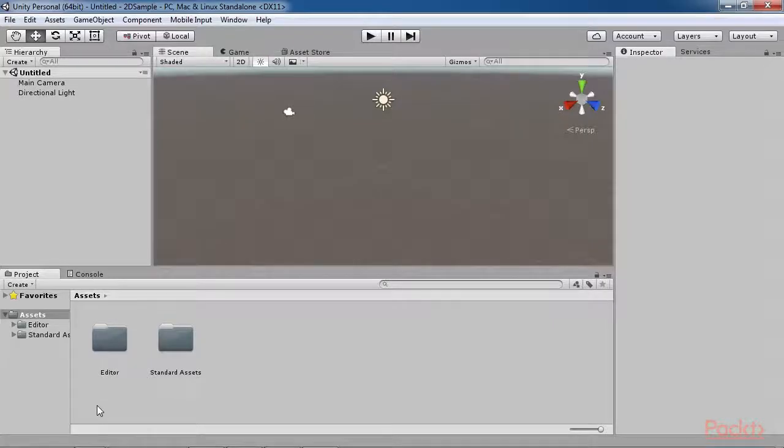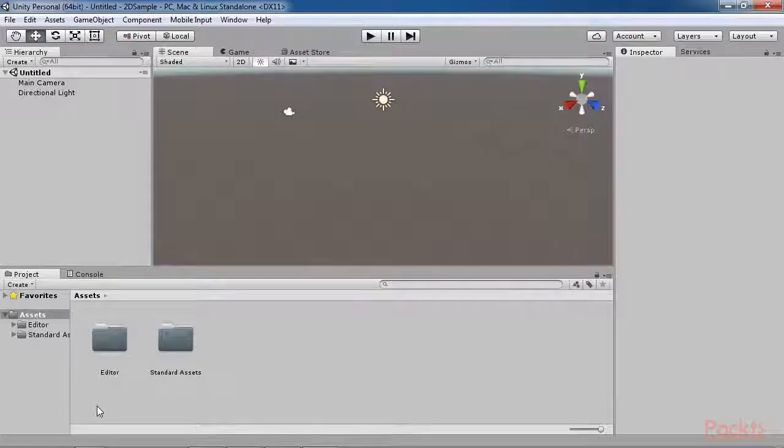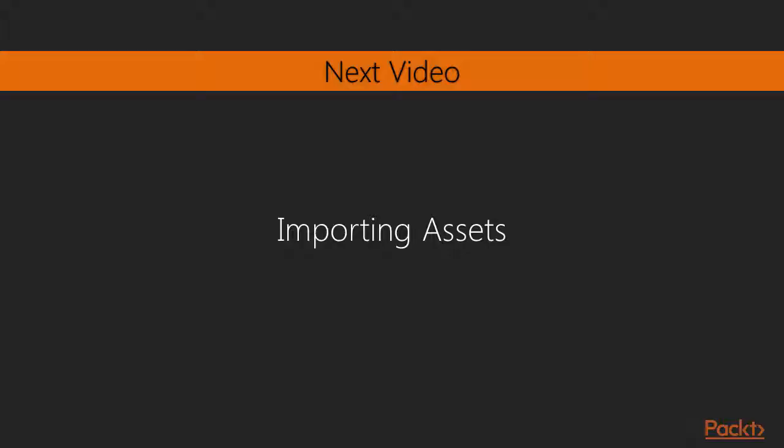Nice! We've successfully learned about a 2D adventure getting started. In the next one we'll learn about importing assets.